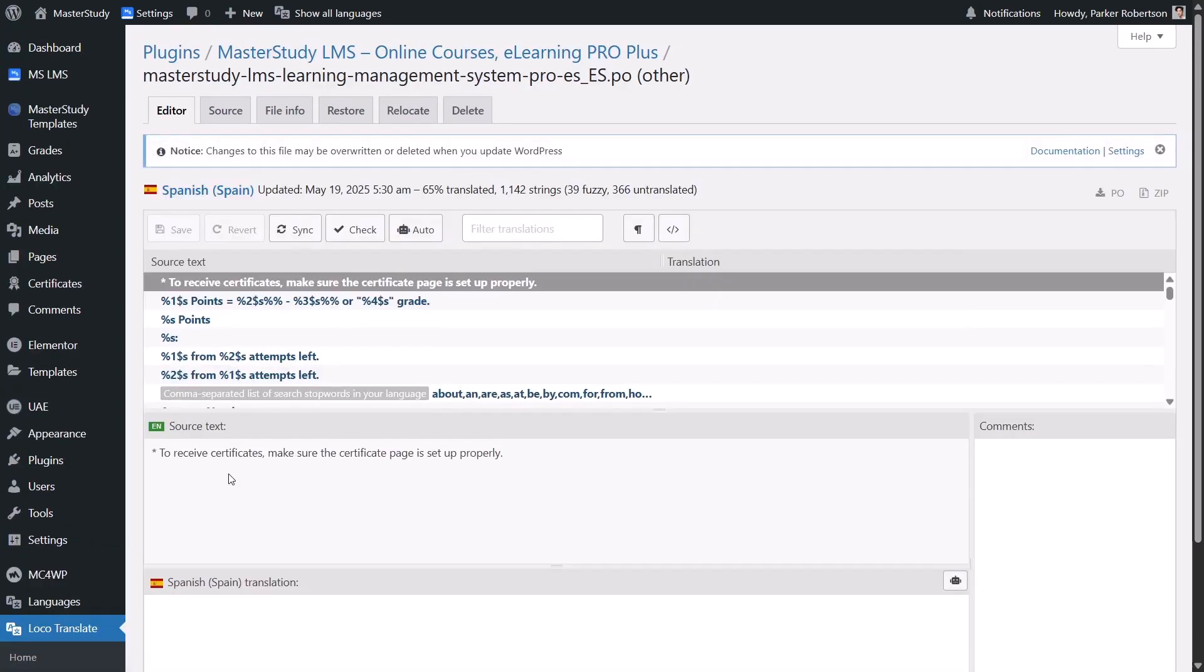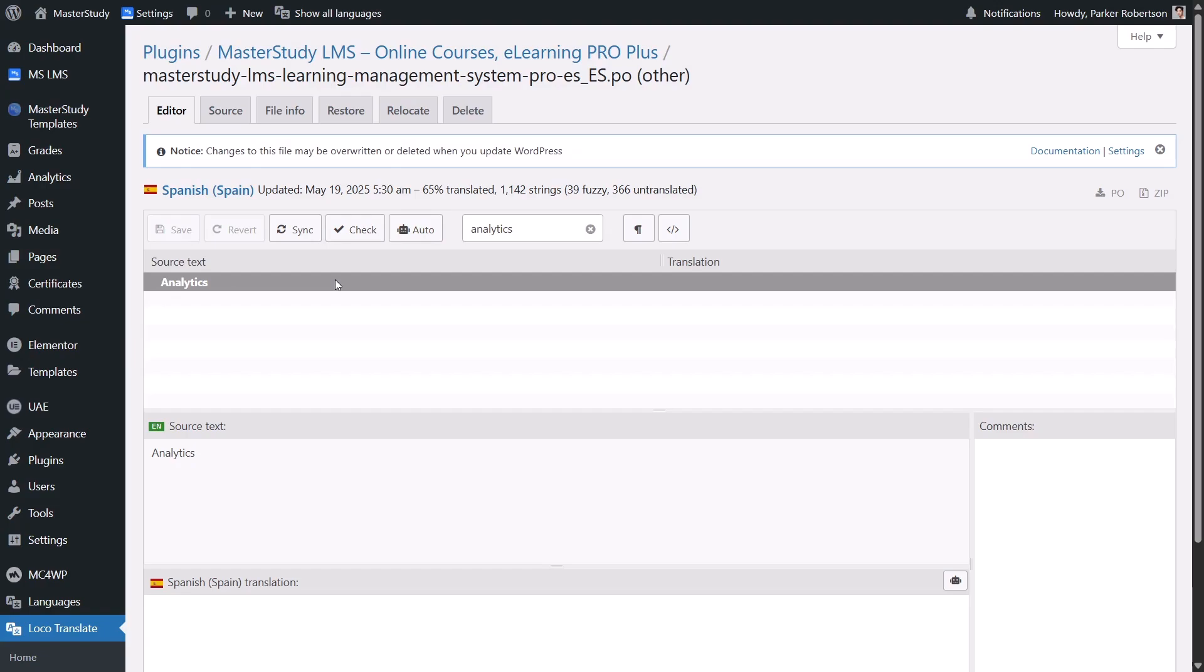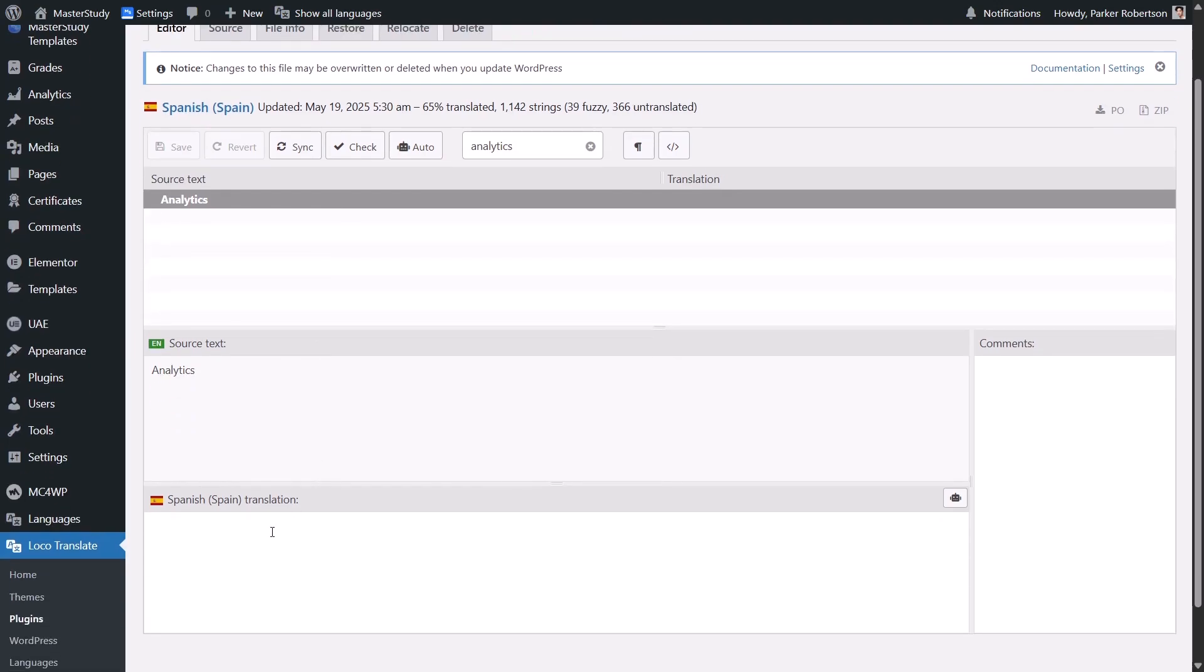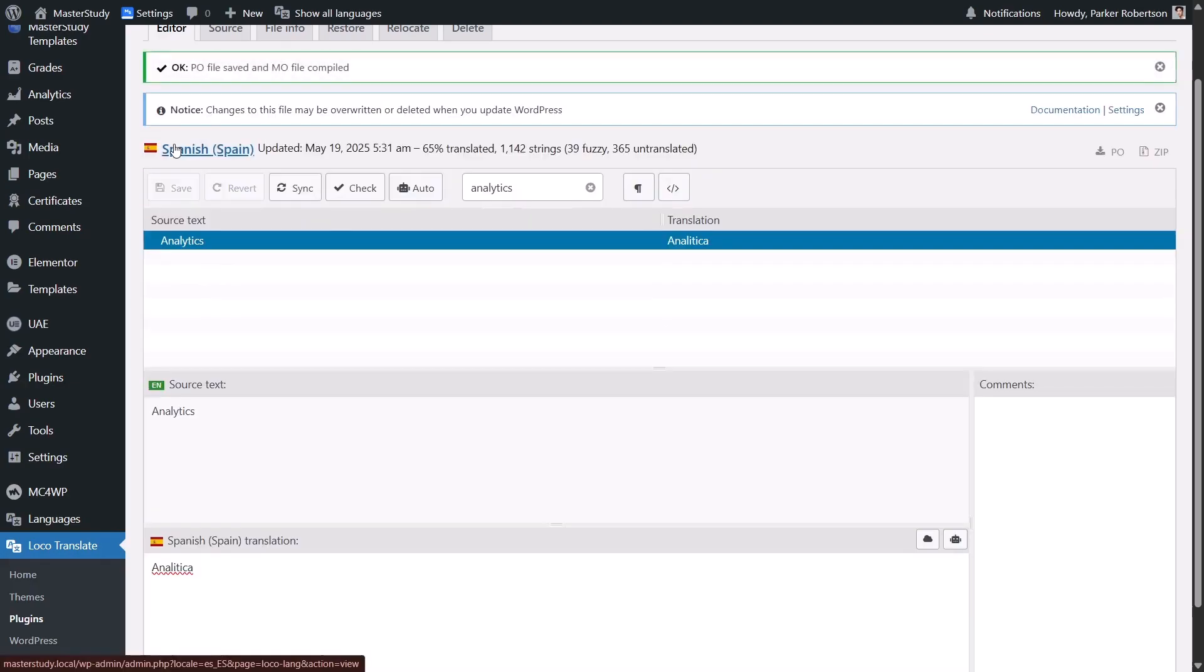In the search bar, type Analytics. It will show you the original string on the left side, and there is nothing on the right side. When you select it, the Edit section opens below. Just type Analytica there. After that, make sure to save your changes.